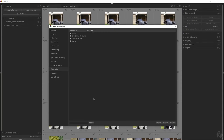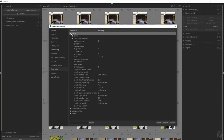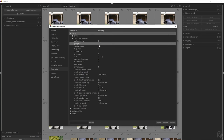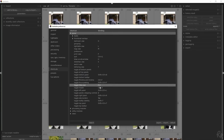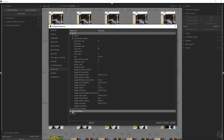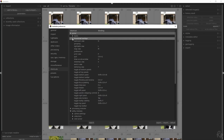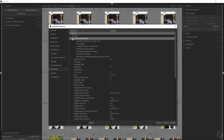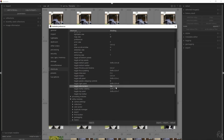Much of the functionality of Darktable can be accessed via shortcuts using the keyboard or keyboard-mouse combinations. These shortcuts are user configurable via the Shortcuts tab. Many important shortcut actions are provided with default key combinations, but most must be manually configured by the user. Any key may be used for a keyboard shortcut and may be combined with the Shift, Ctrl, or Alt modifier keys, or any combination thereof.